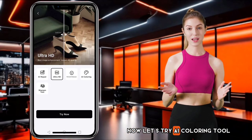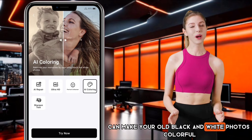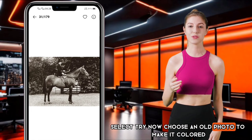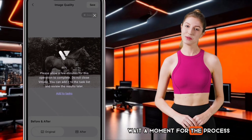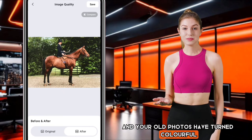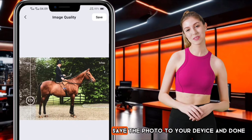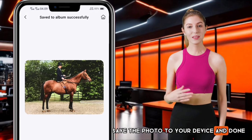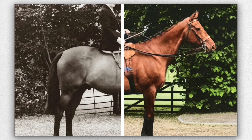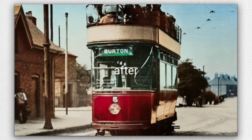Now let's try the AI Coloring tool — an AI tool that can colorize photos and make your old black and white photos colorful. Select Try Now and choose an old photo to make it colored. Wait a moment for the process. Your old photos have turned colorful. Click Save to save the photo. Here is a slideshow of the colorized results — this tool is so magical that it makes photos beautifully and perfectly colored.